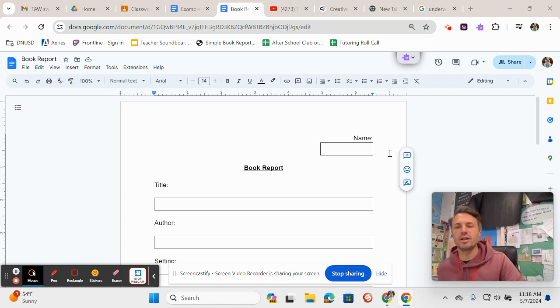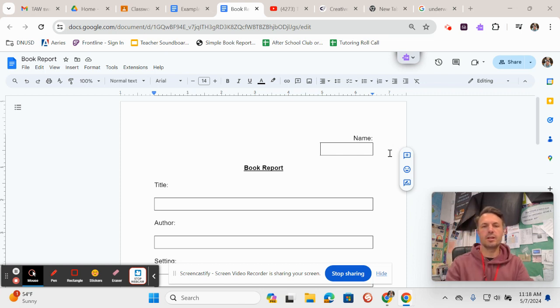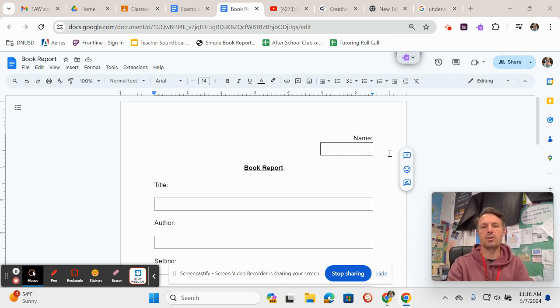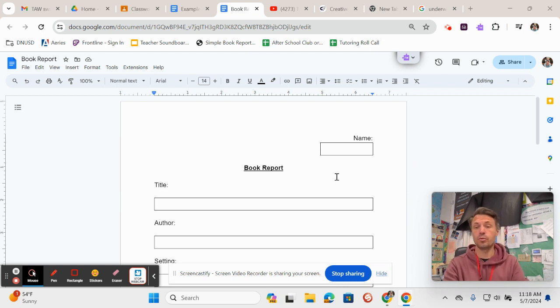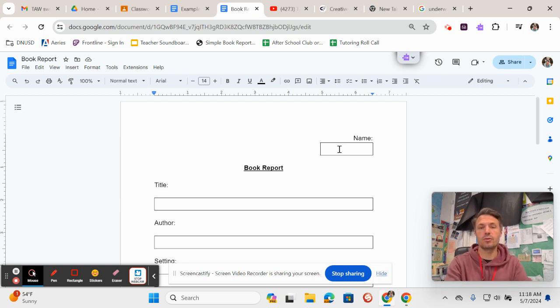Hello there, 5th graders. I thought I would take a moment and just make sure you know how to fill out this book report, which you're supposed to do for the book Island of the Blue Dolphins.